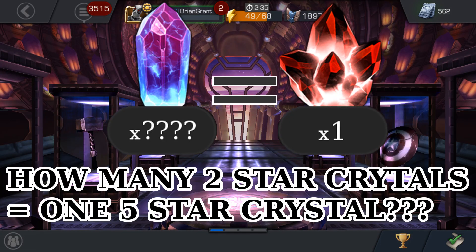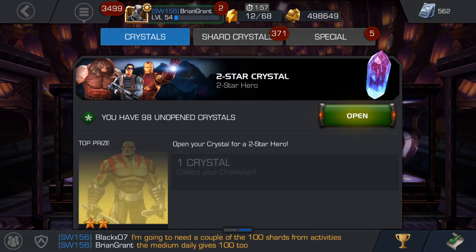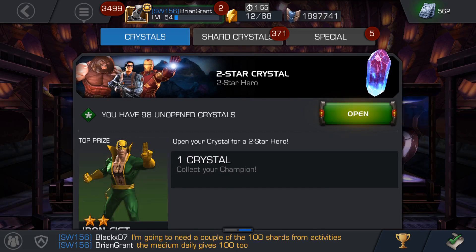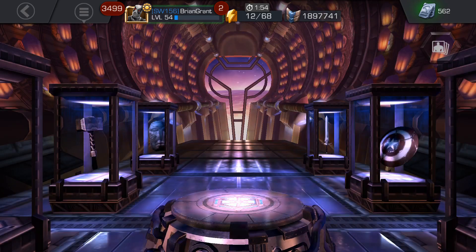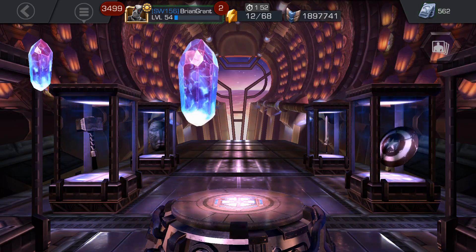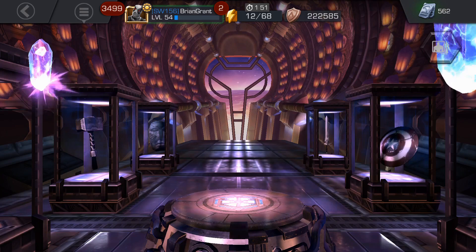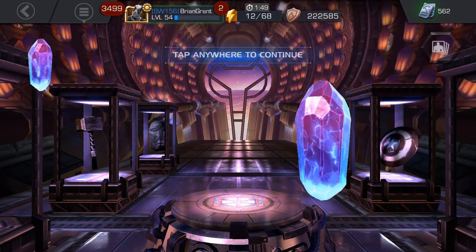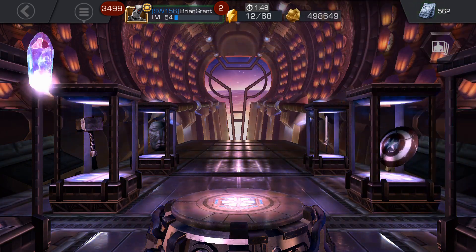What's up guys, Brian Grant from Contest Champion.com here. Today I want to run some numbers for you and figure out exactly how many two-star crystals it takes to make a five-star crystal.